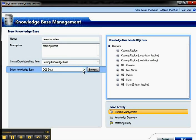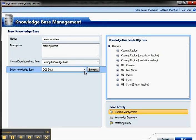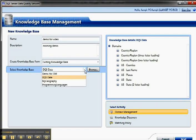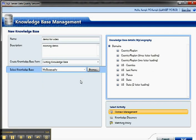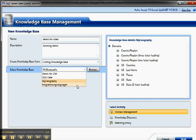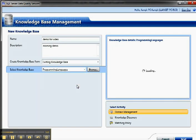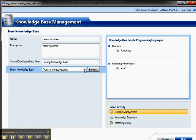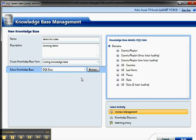So I'm going to use an existing knowledge base, and then it shows me the knowledge base names and the domains in the knowledge bases that I have. So I have DQS data, I have a version of that called My Geography, and then I have a different one I was working on, on programming languages. So I'm going to go ahead and use the DQS data that's included, and then I can have one of three activities.